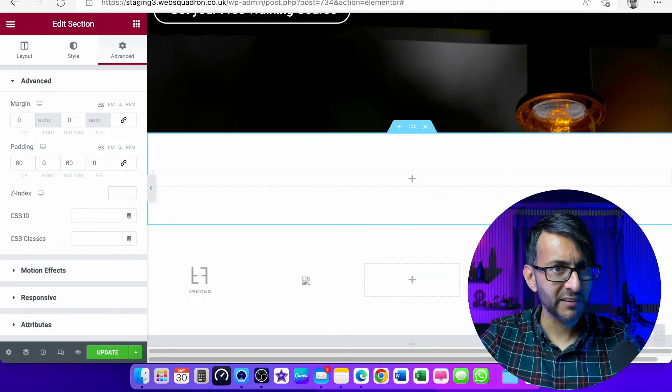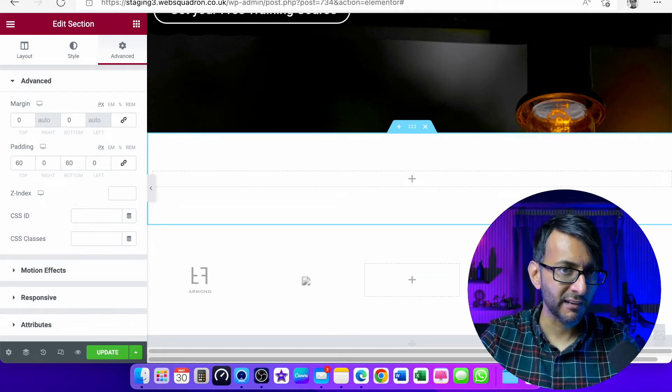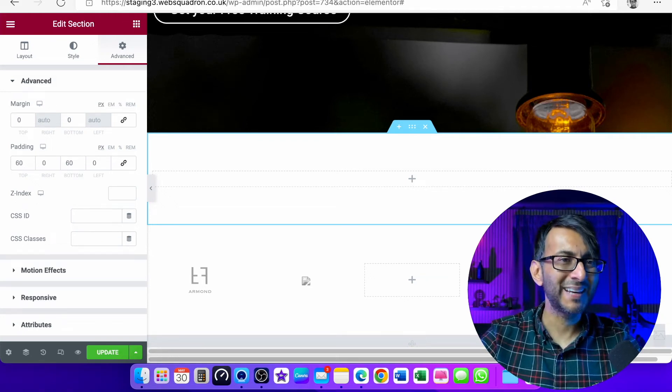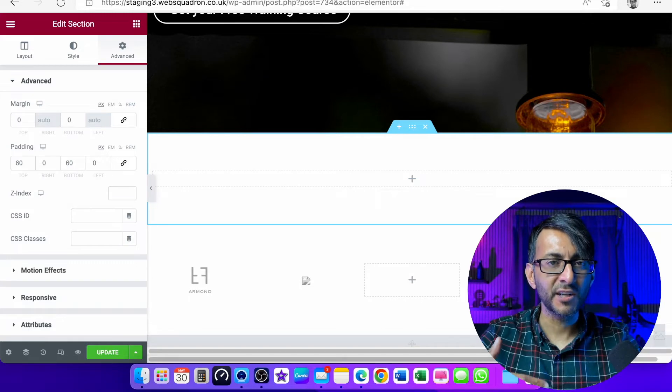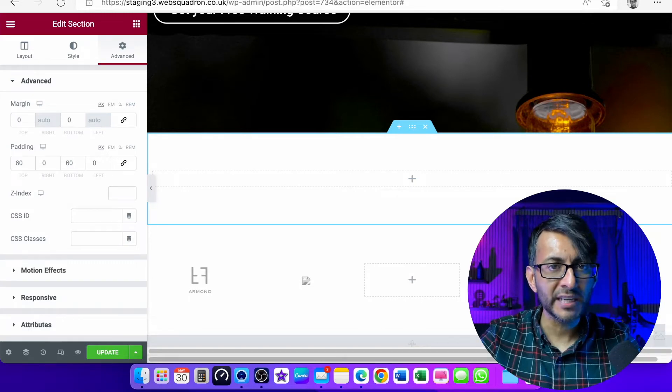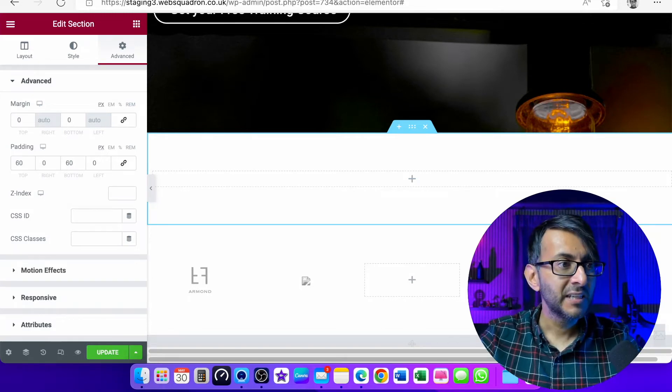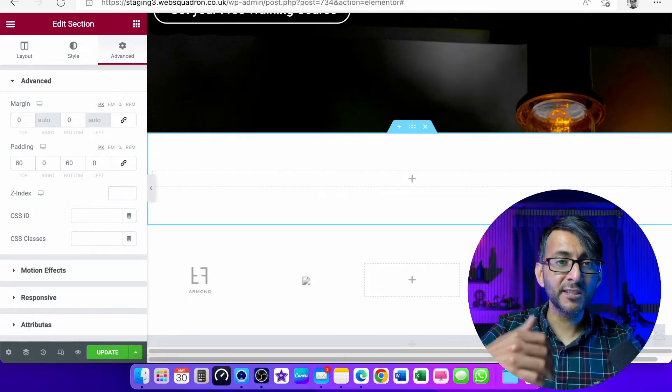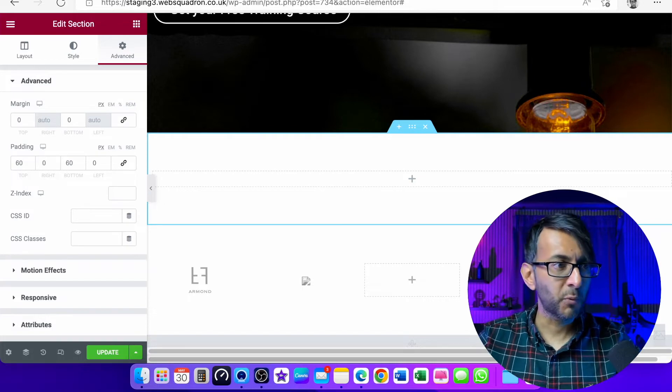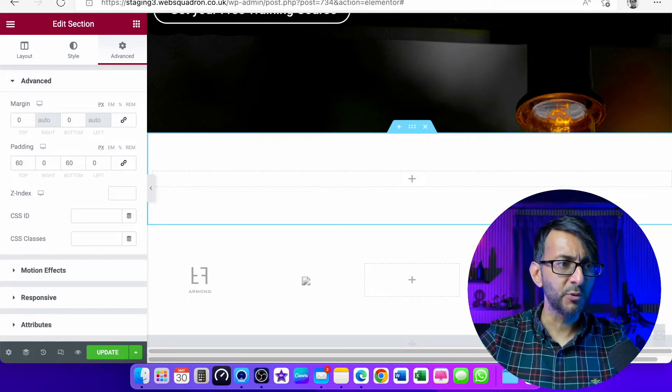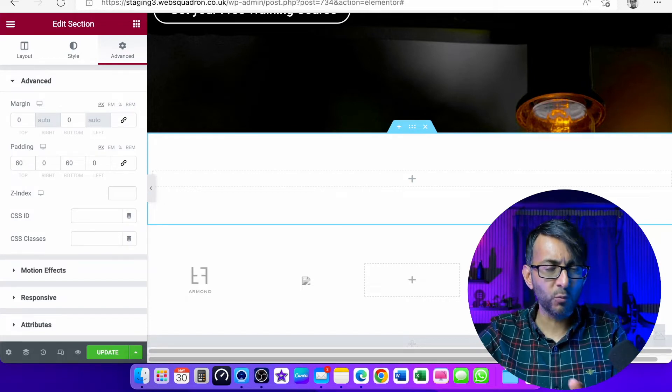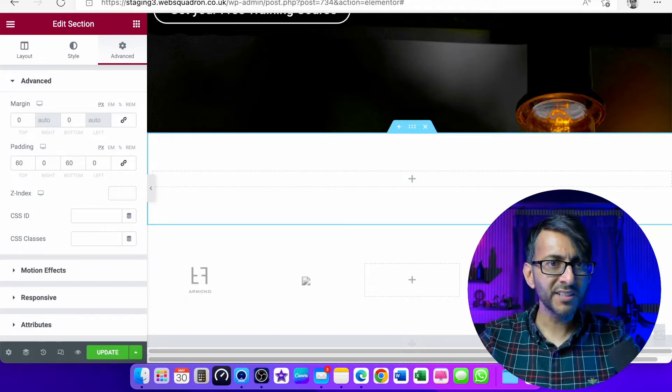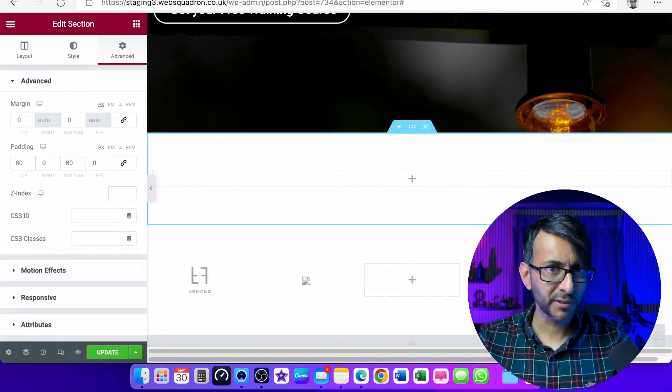Someone once asked me, could they have a post carousel that always shows their latest four or five posts? There's loads of widgets out there that you could use, but what if you wanted to do it just within what you get with Elementor? This is so simple to do.